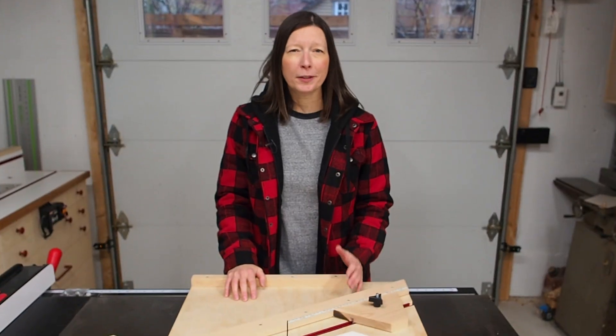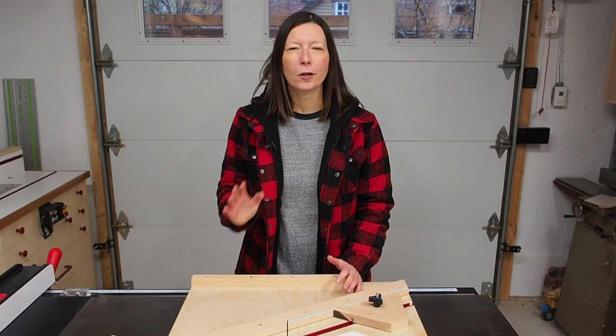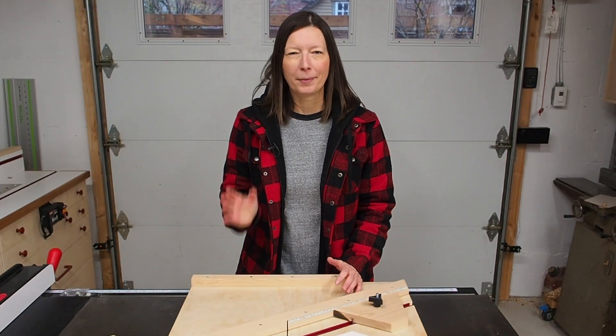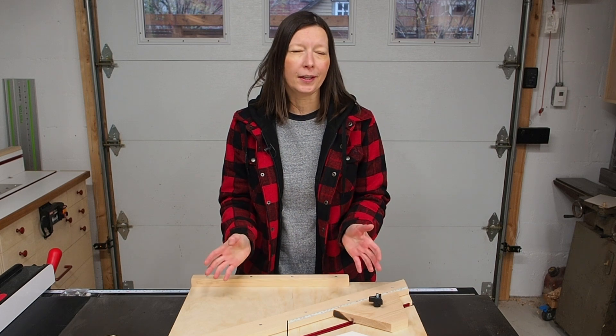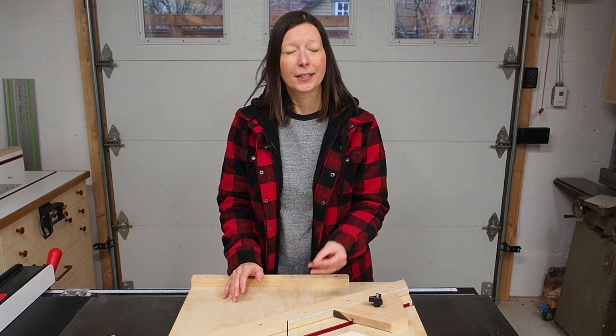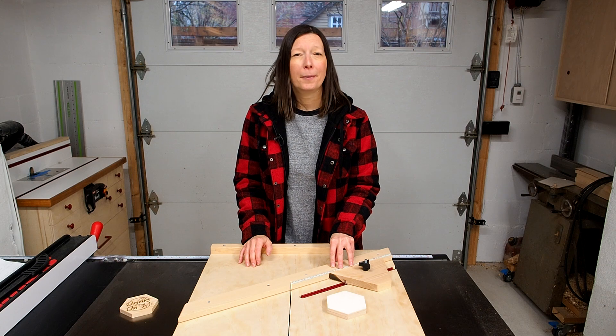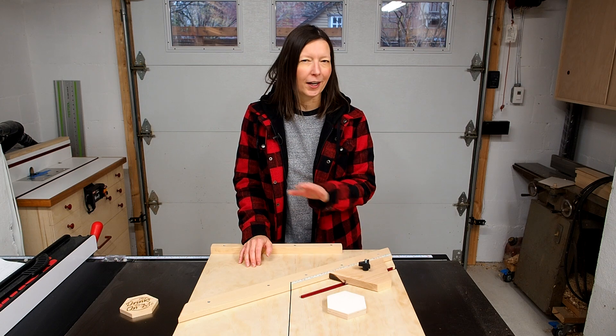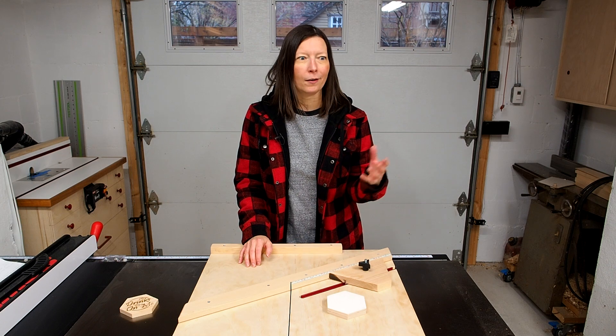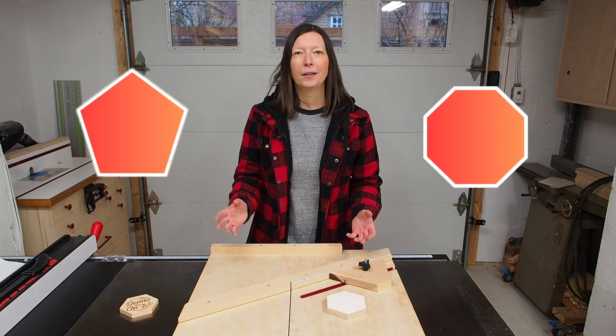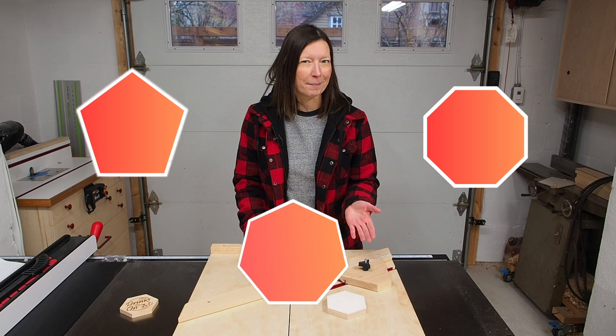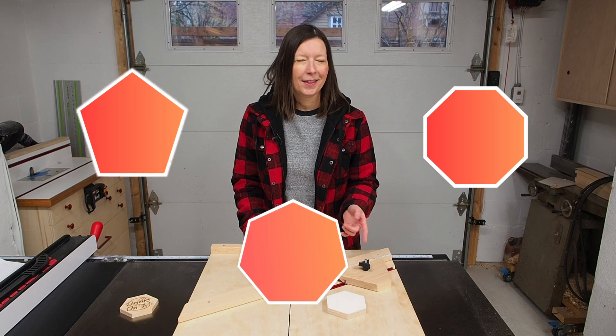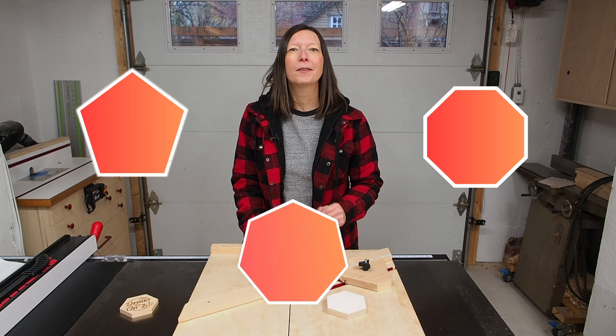Now if you only plan to cut out one shape, let's say pentagons, then you can simply adjust the angles and build a dedicated jig just like this one. But if you want the versatility to cut out any shape, either octagons, pentagons, or even heptagons, then this new jig will allow you to do just that.